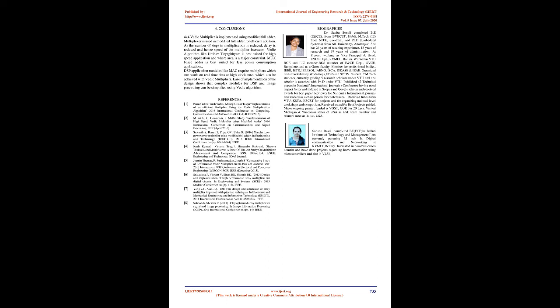Vedic algorithm like Urdhva Tiryagbhyam is best suited for high speed application and where area is a major constraint. Mux-based adder is best suited for less power consumption applications. DSP application modules like MAC require multipliers which can work on real-time data at high clock rates, which can be achieved with Vedic multipliers. Ease of implementation of the design shows that complex modules for DSP and image processing can be simplified using Vedic algorithm.